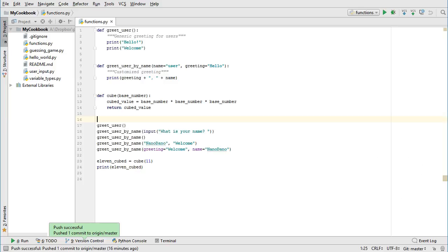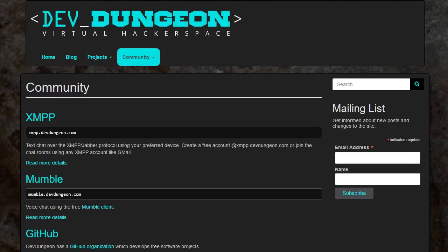Now you have some more reference material for your cookbook. Creating functions is something you'll do all the time and will become second nature, but until that happens, don't be afraid to refer to your cookbook. If you have any questions about this lesson, please leave a comment. In the next lesson, we'll explore a new variable type called list. If you enjoyed this video, subscribe to the channel and visit devdungeon.com. Thanks for watching, and keep coding!